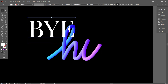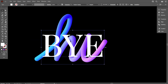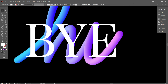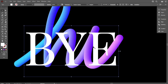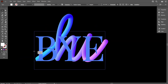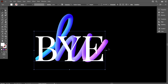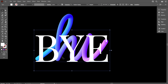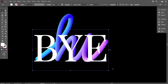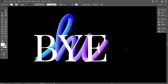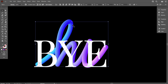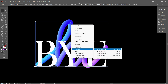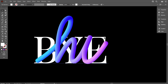Now place your text on the font like that. Type your text, select the blend, and bring it to the front. Now select the text and create an outline like this.